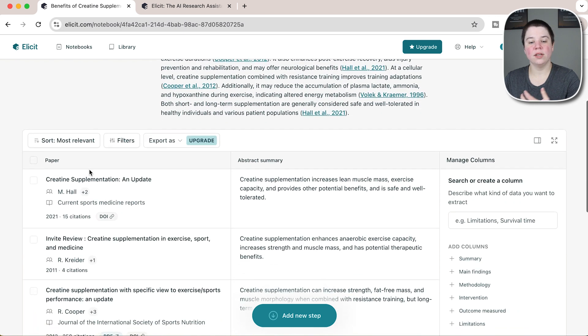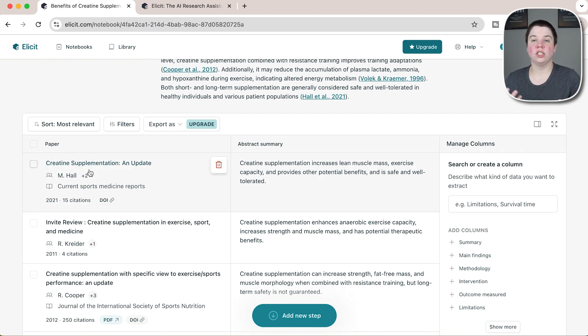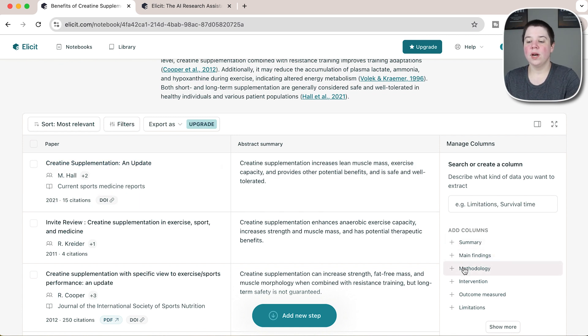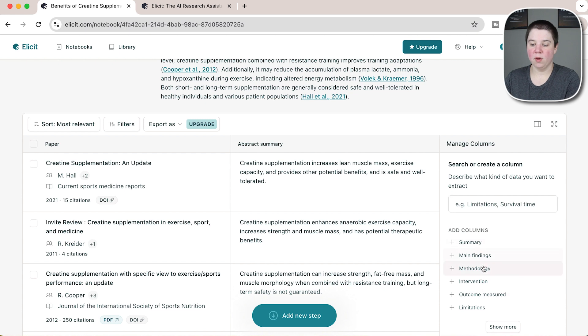Now it used to be that every column you added on cost you a certain number of credits and you had a limited number of credits. What it is now is that you can add up to two columns onto a table.